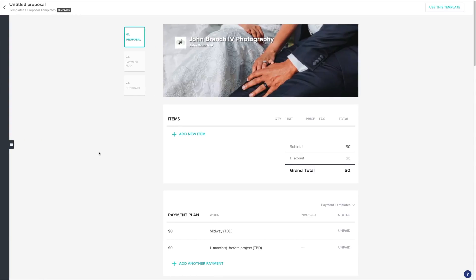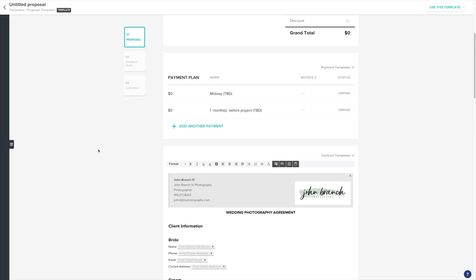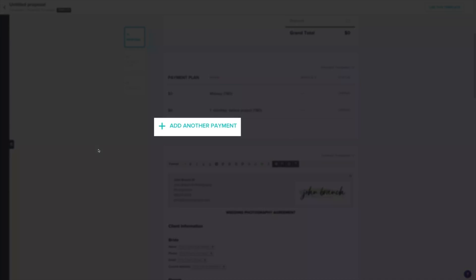Now that we're in a new proposal, scroll down to Payment Plan. First, add how many payments you'll need by clicking the Add Another Payment button.